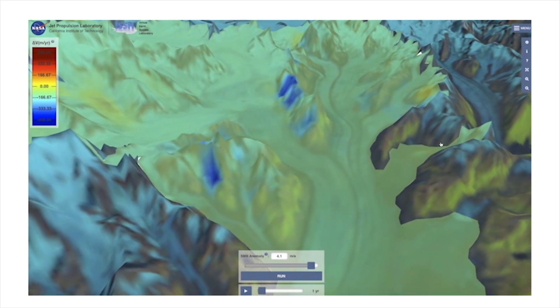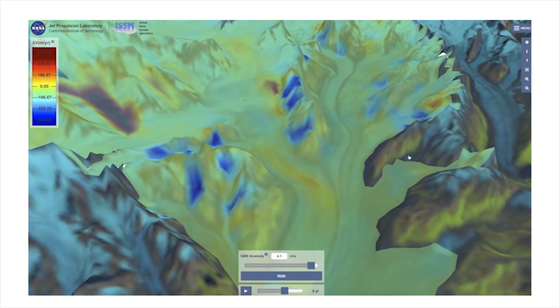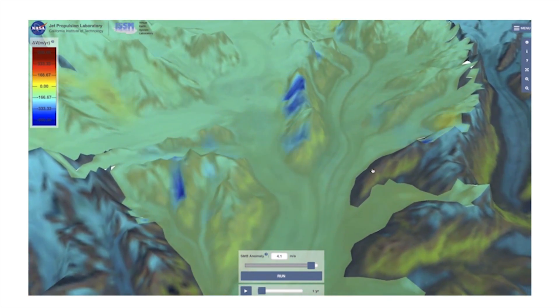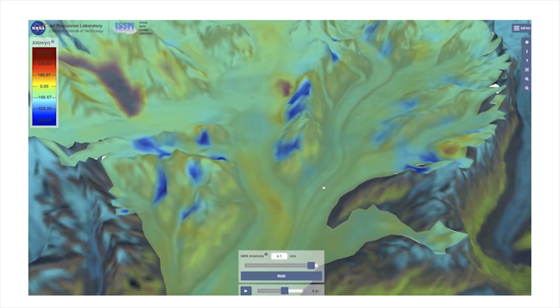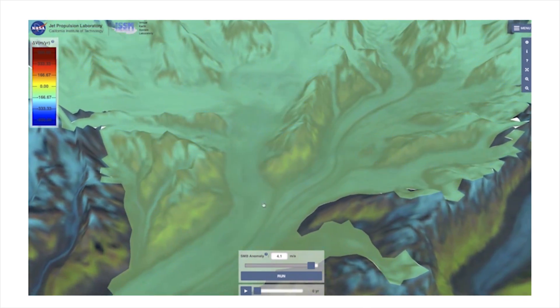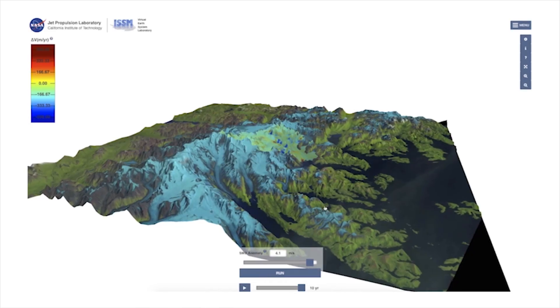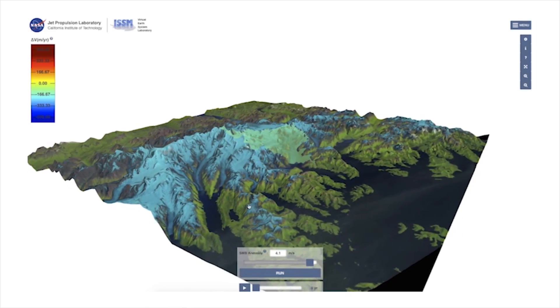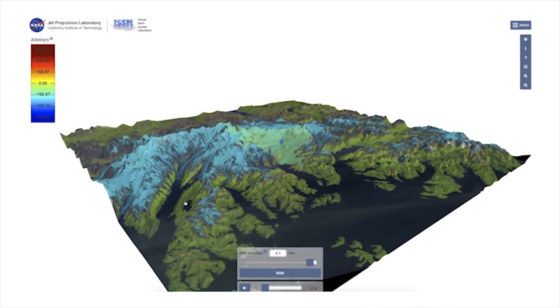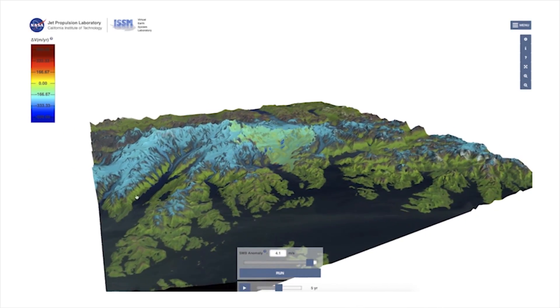Nothing that you use on VISO is pre-recorded or like a video on YouTube. It is really something that is being simulated on the fly using NASA servers. Check out other simulations we have on the VISO website.